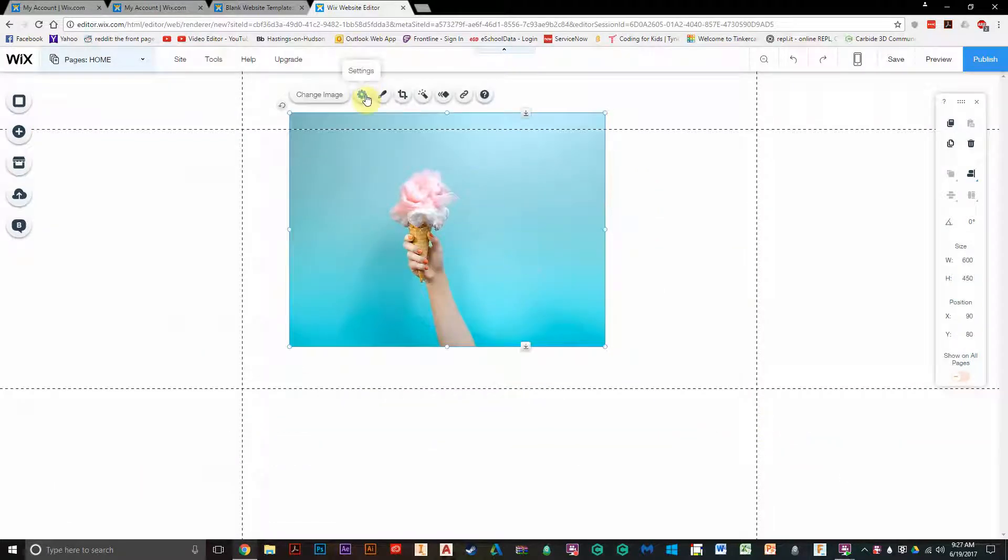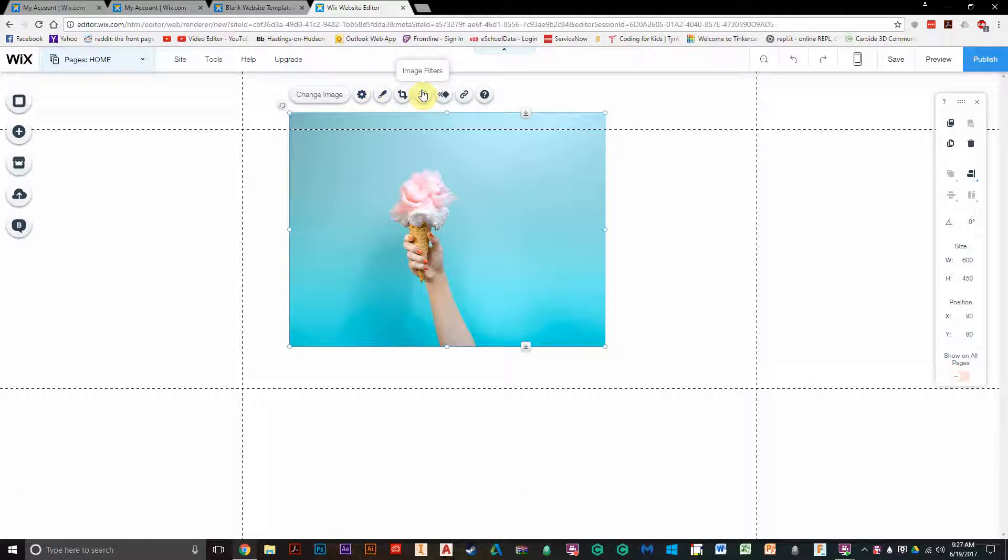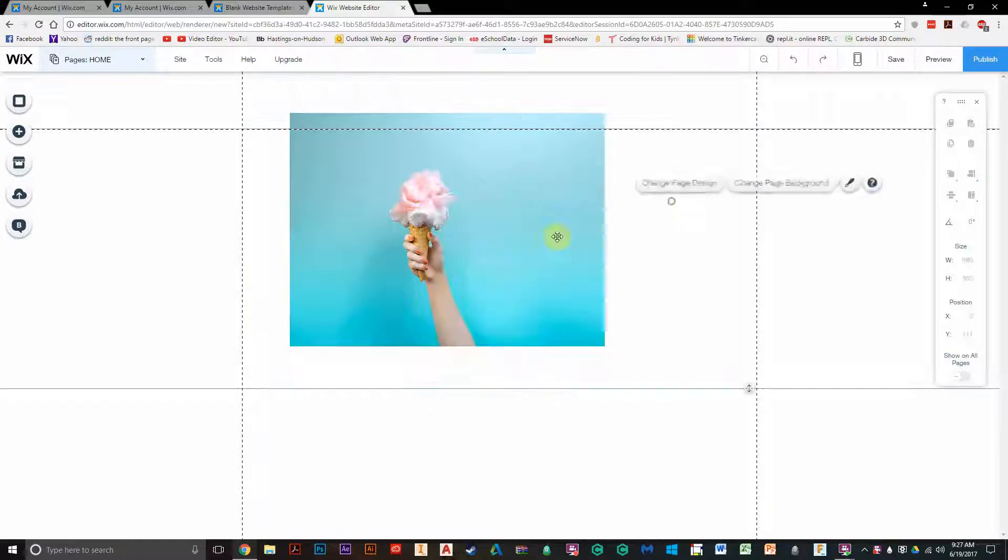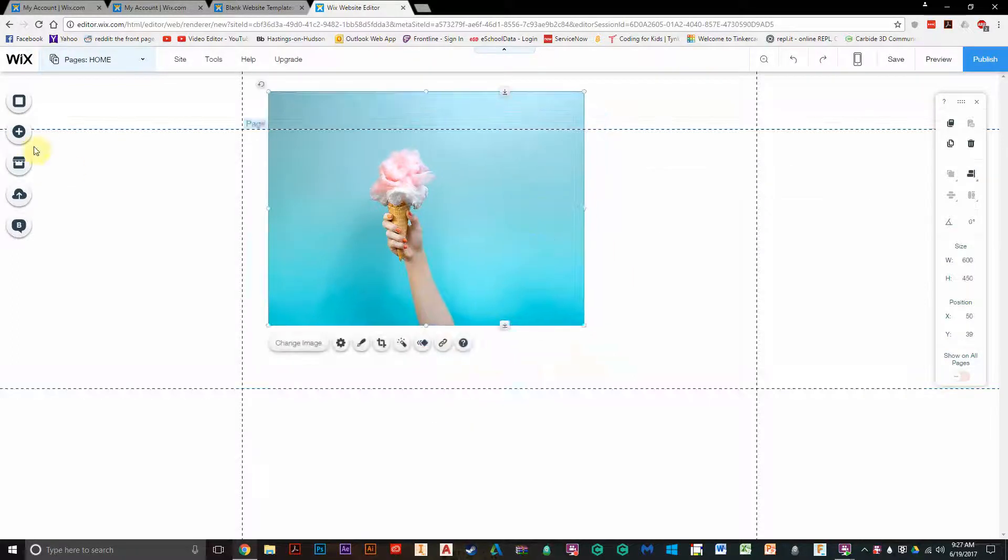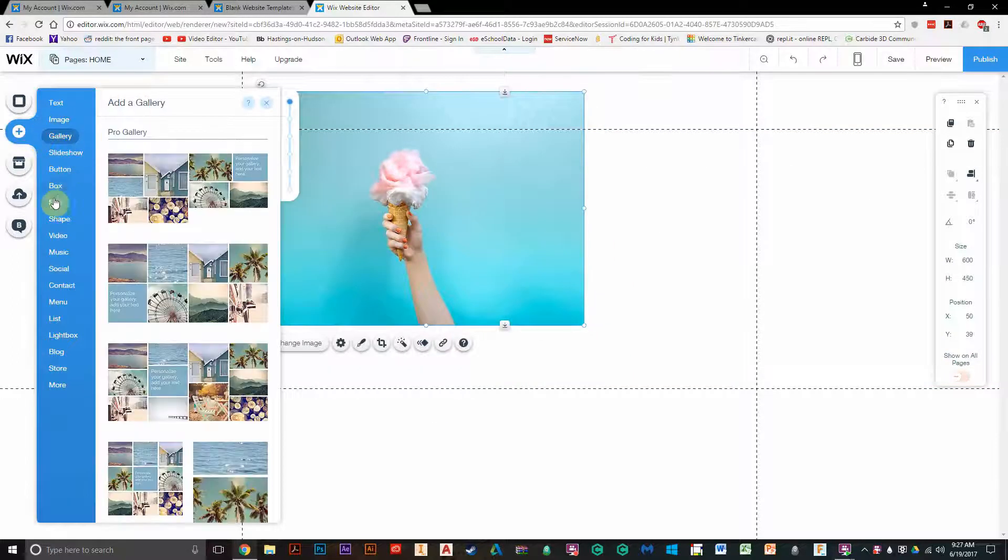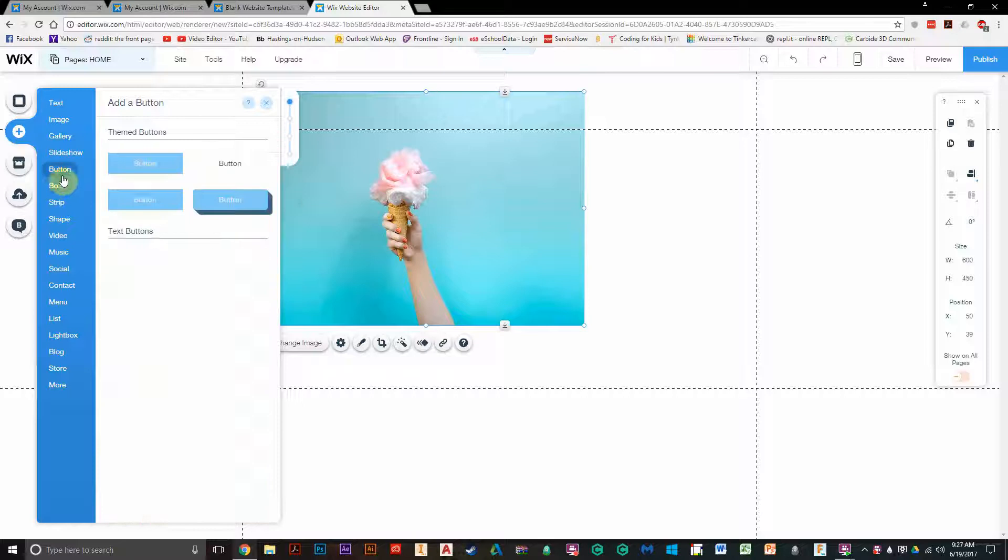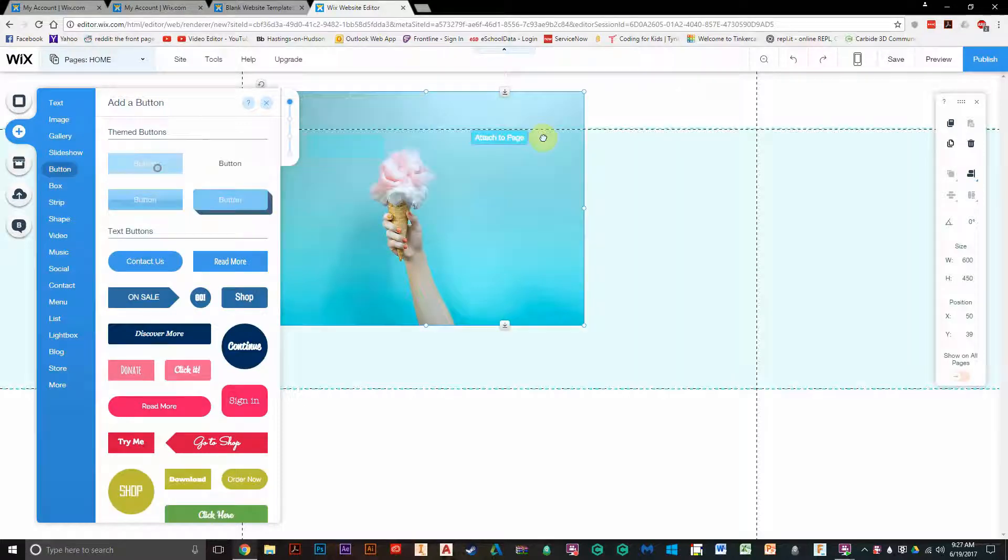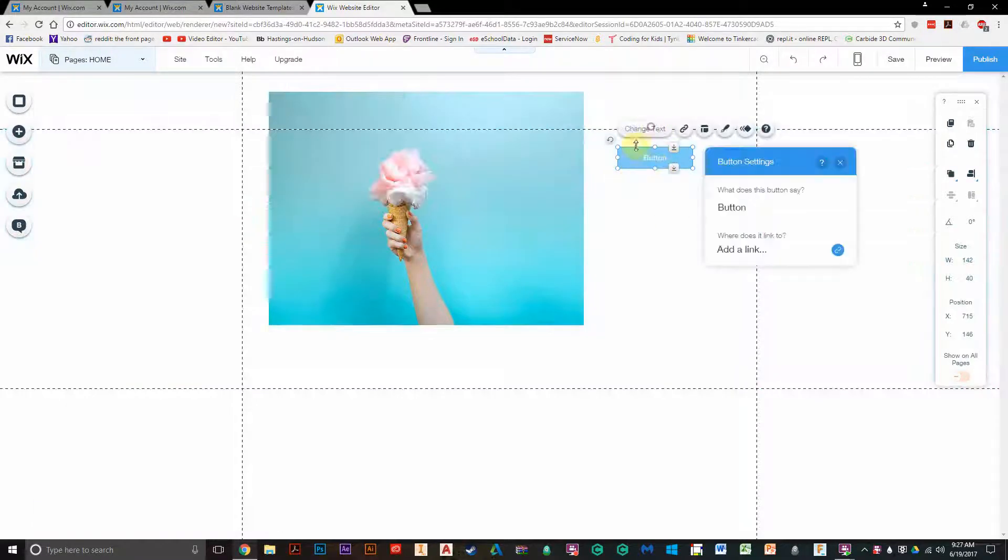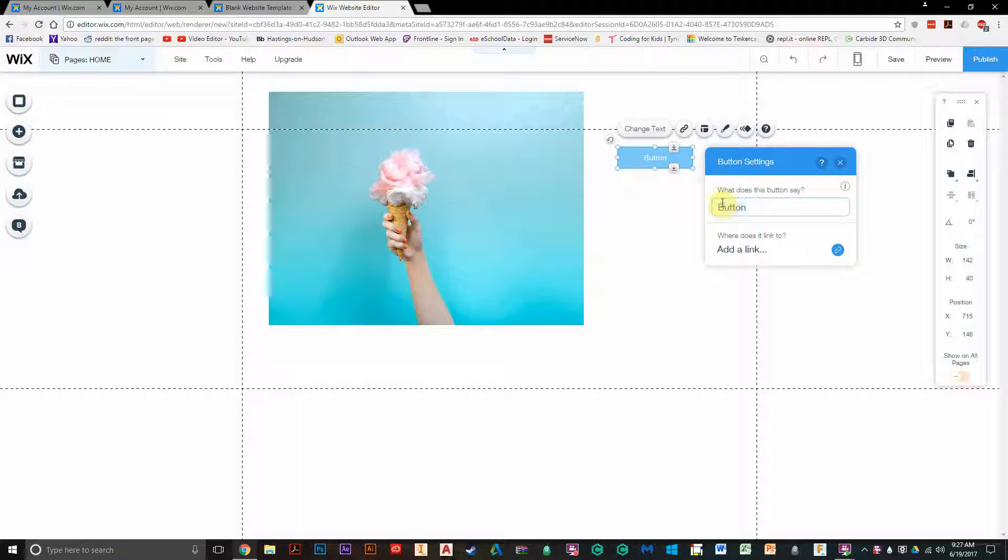I can have all these controls up here, crop, image filters, animate. If I right-click on things, I have options. I can add more. I can add buttons. So that'll be like navigation buttons on a website. If I click and drag them out, I can change the text by changing them.